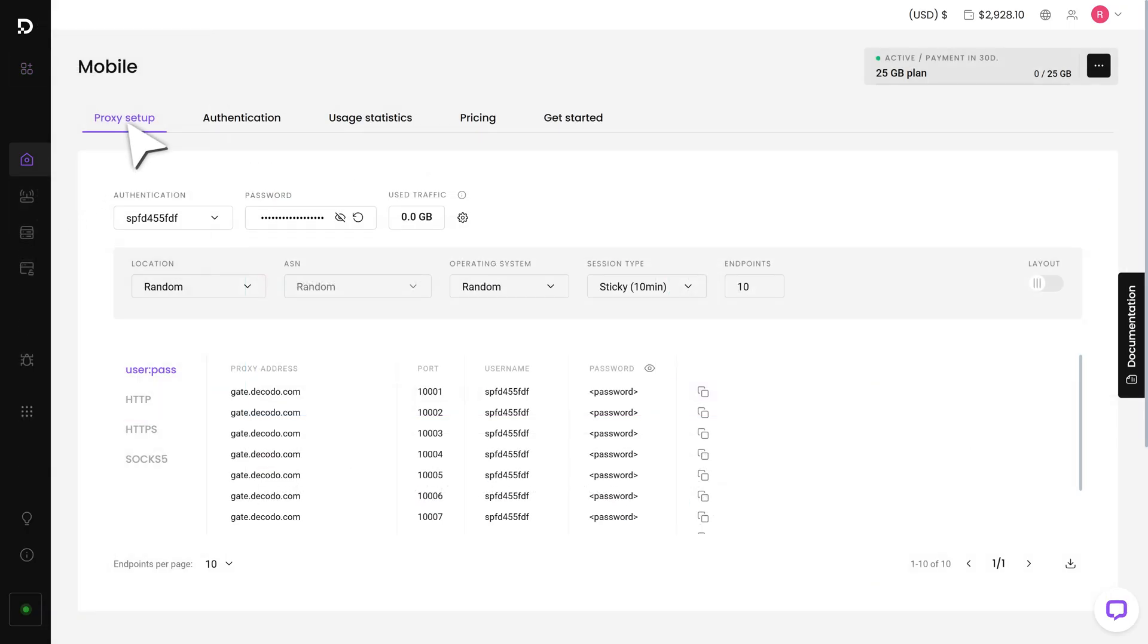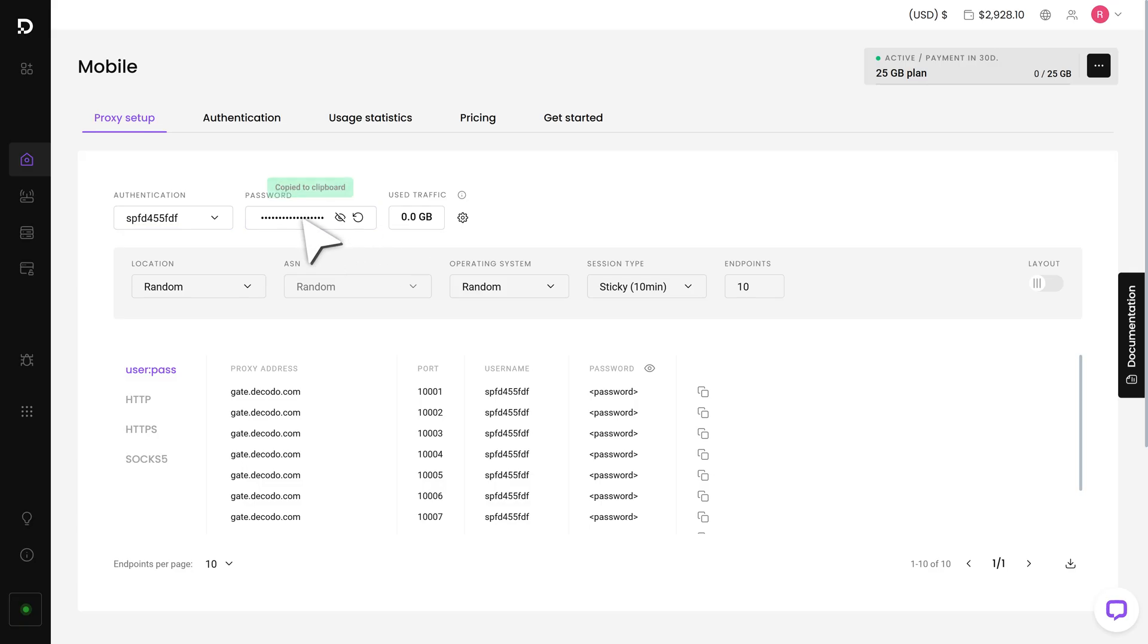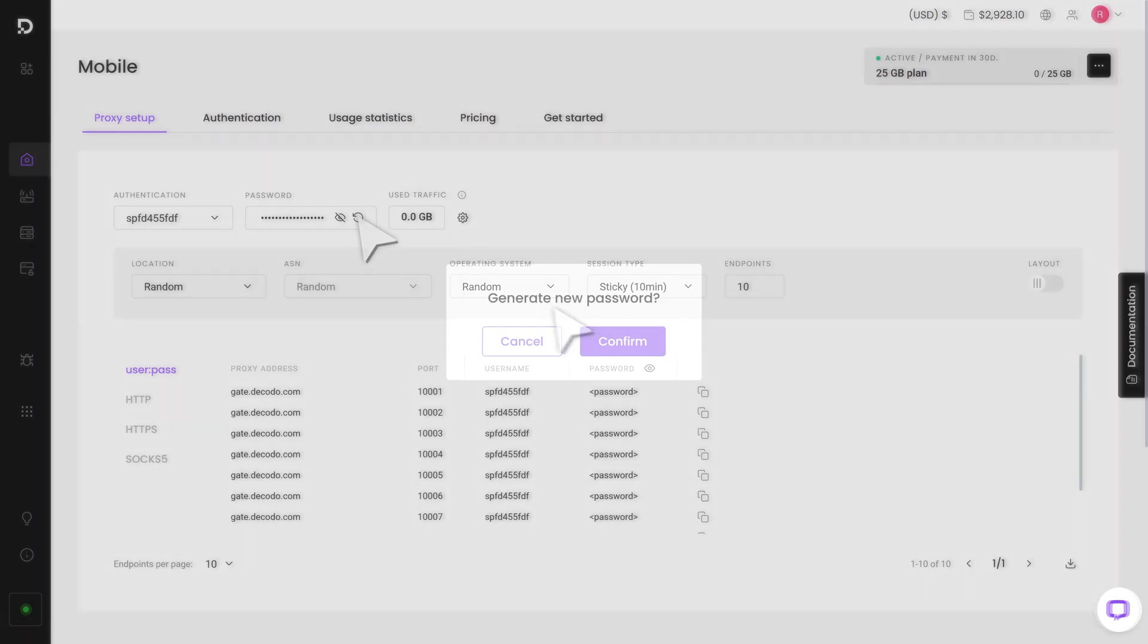First, you'll see the Proxy Setup tab. You'll notice that a user with a username and password has been created automatically. You can copy the password by clicking on it or generate a new one by hitting this arrow.